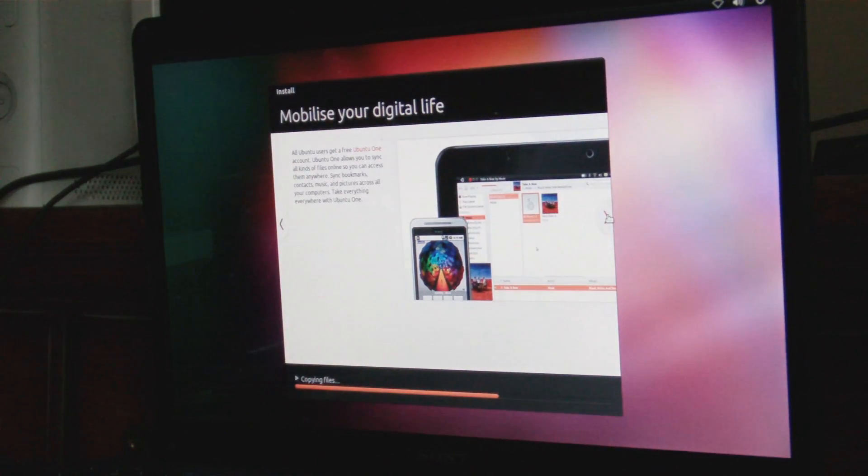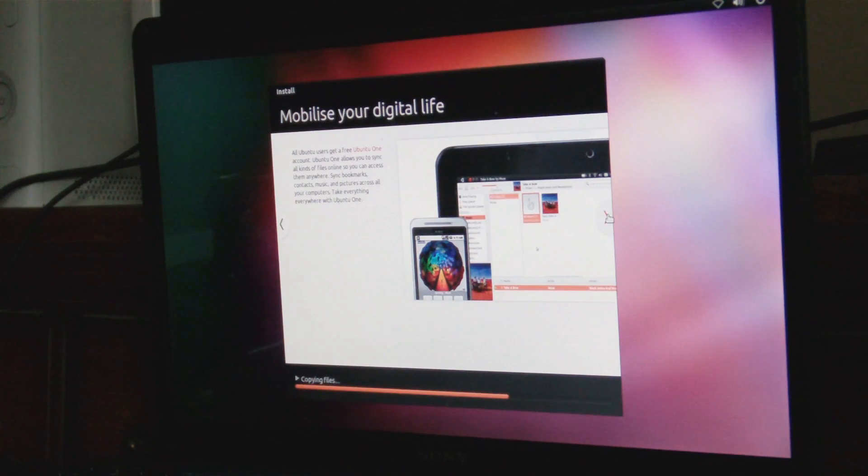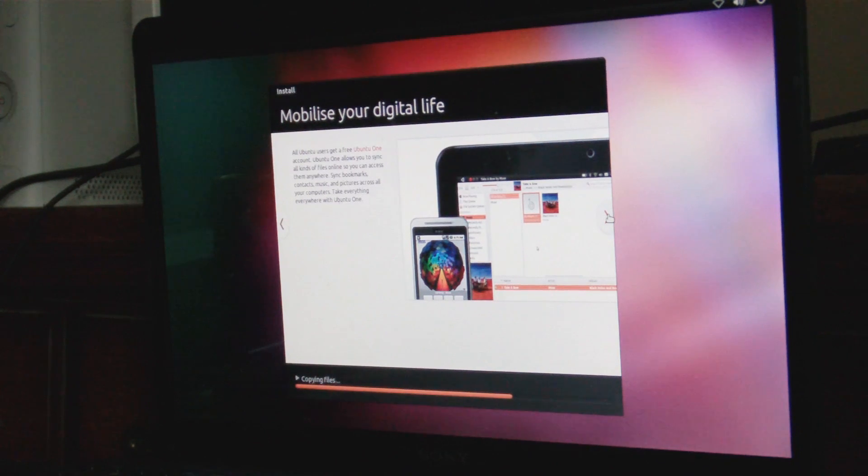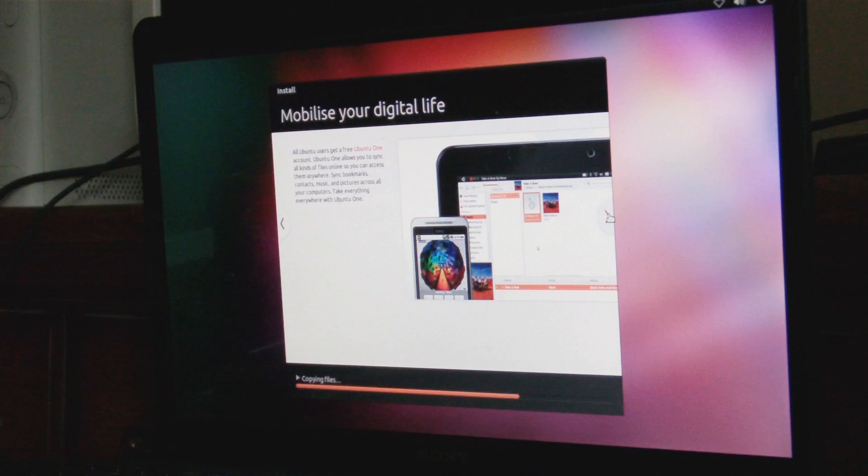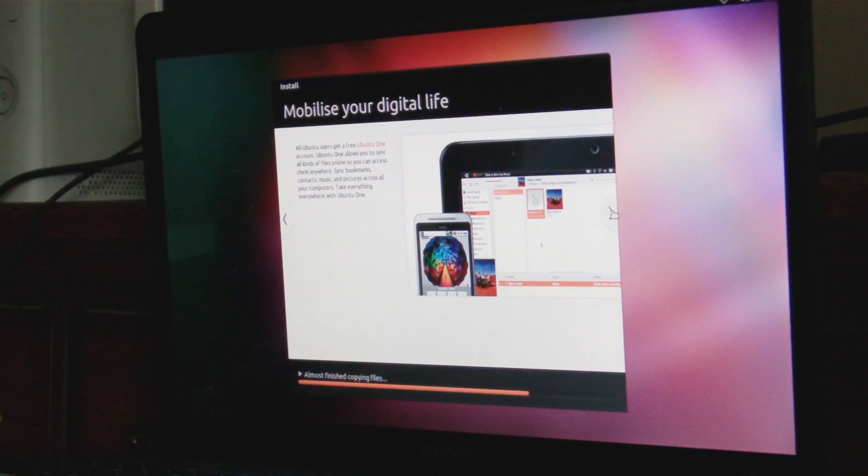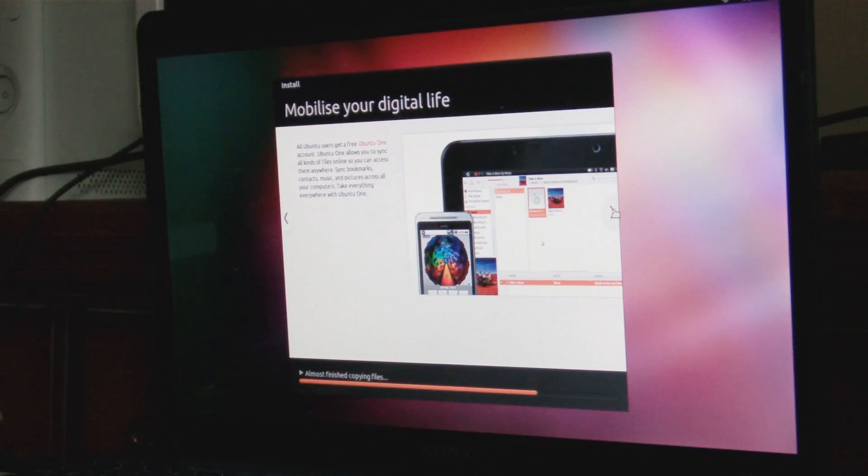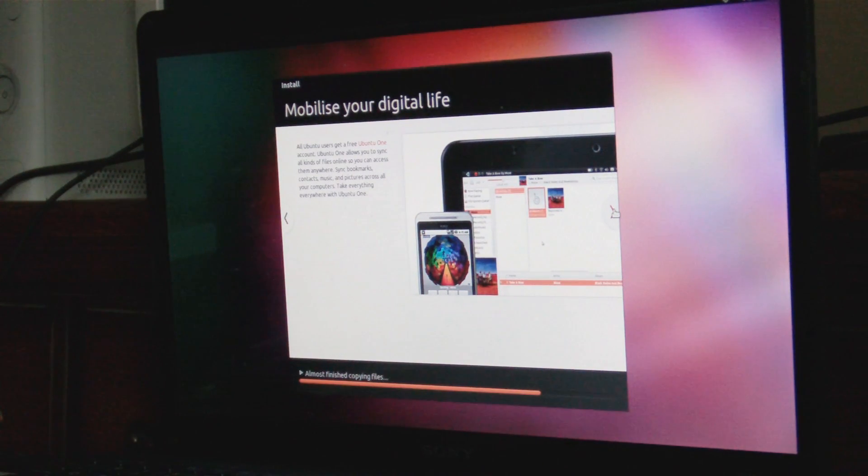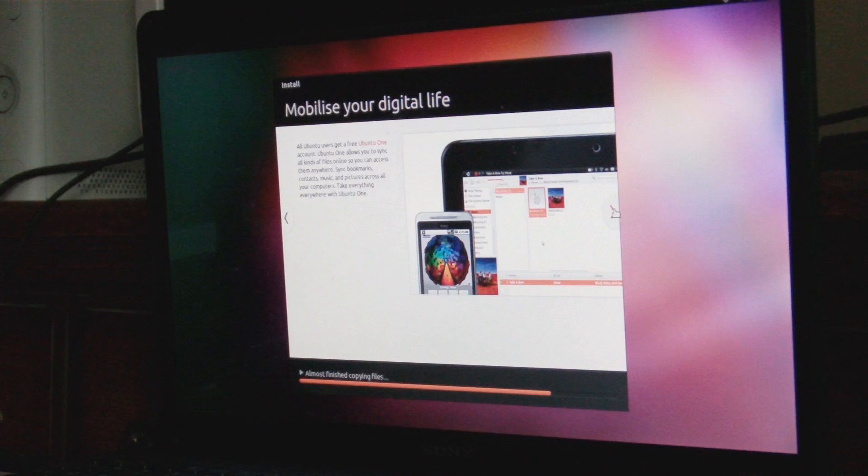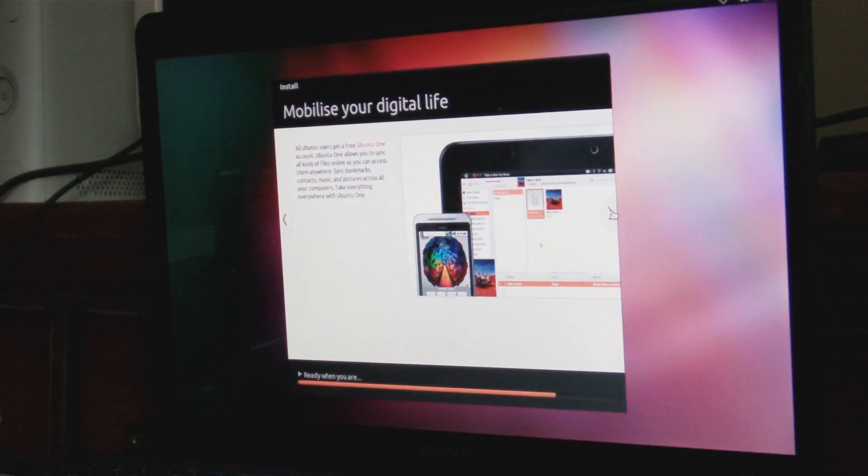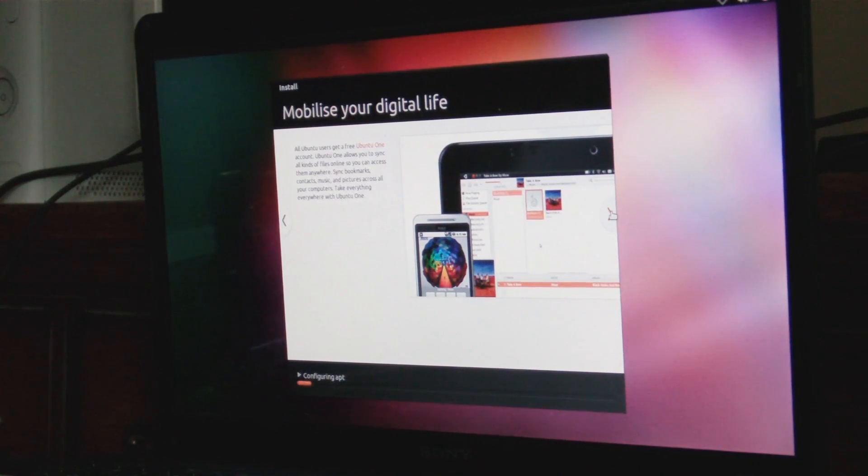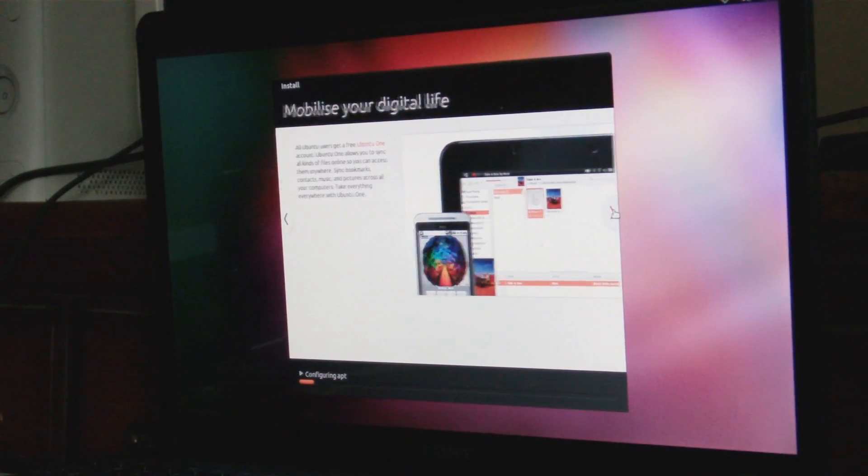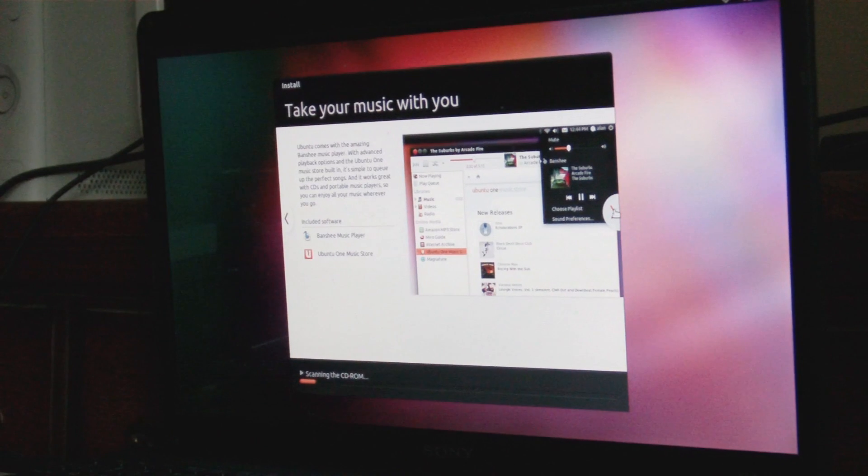Mobilize your digital life. This program right here is new—it's called Ubuntu One. I've never really heard of it, but as far as I know it's like one center where you can sync your phone and all that. All Ubuntu users get free Ubuntu One sync accounts. Ubuntu One allows you to sync all kinds of files online. You can access them from anywhere, sync bookmarks, contacts, music, pictures across your computer and take everything with you.